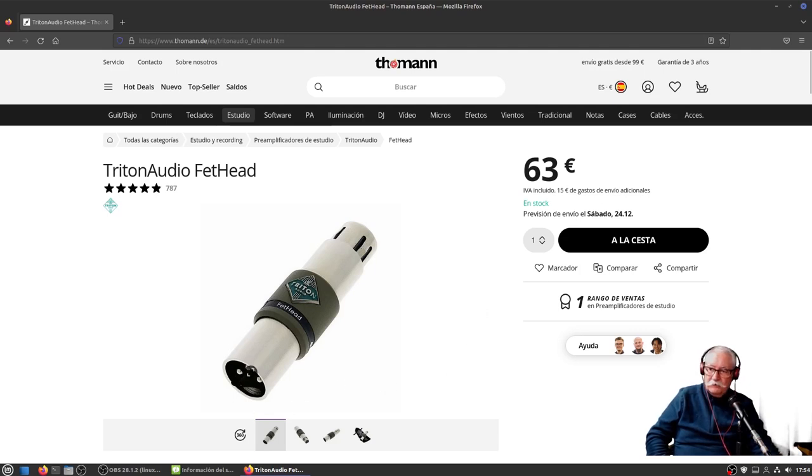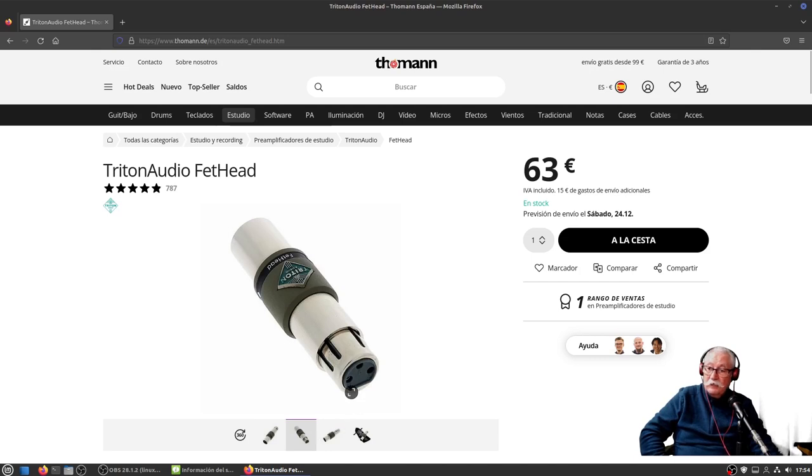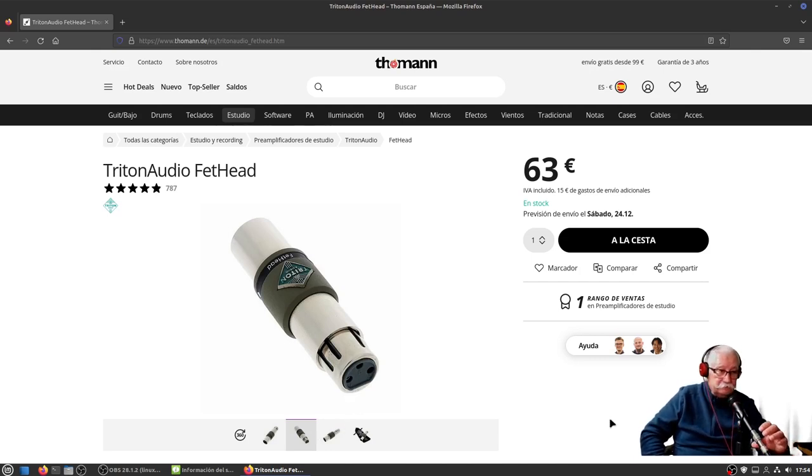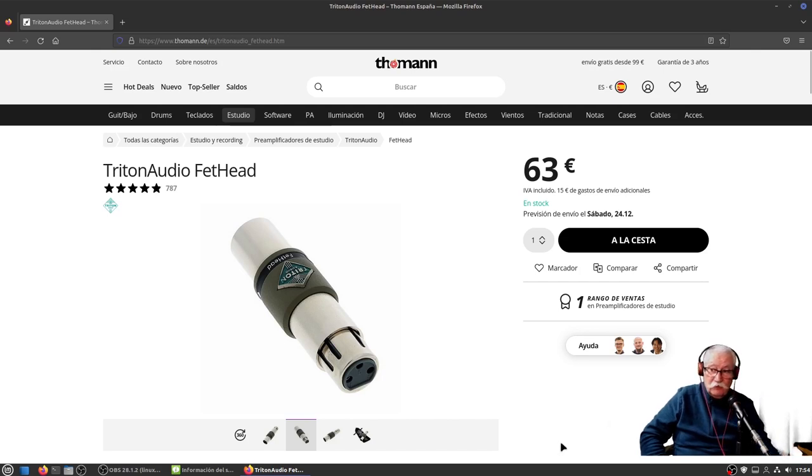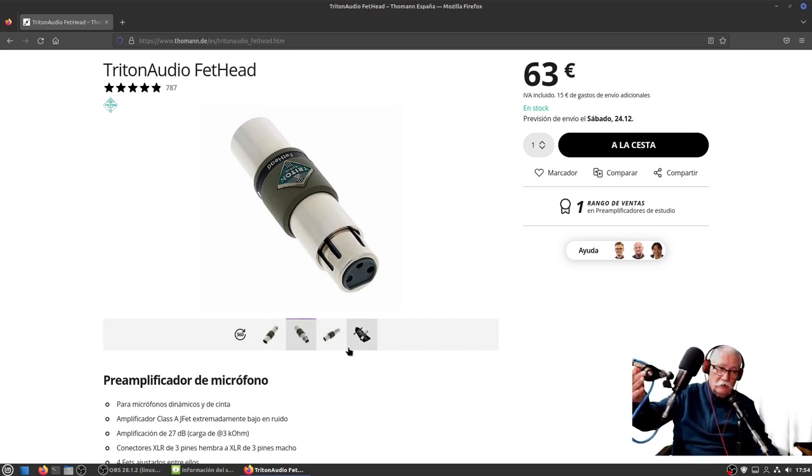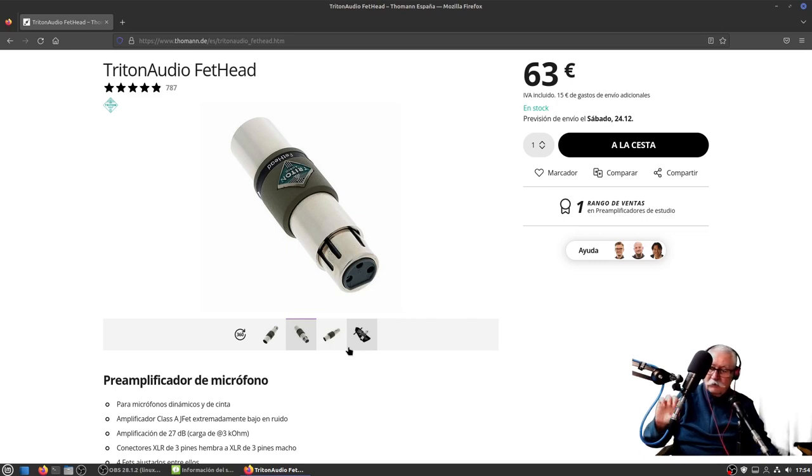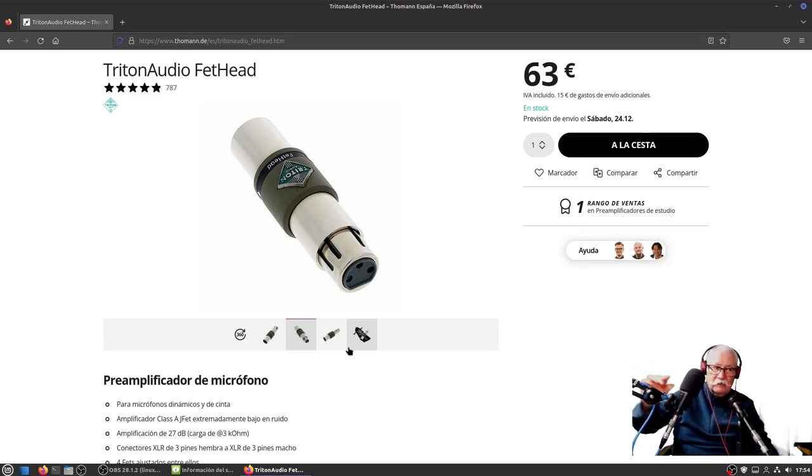Como os decía, por un lado tiene el XLR macho, aquí tiene el hembra, con lo cual lo puedes conectar por la parte concerniente al micrófono, y por el otro lado ya puedes ponerle un cable XLR que también lo adquirí junto con estos dos preamplificadores.